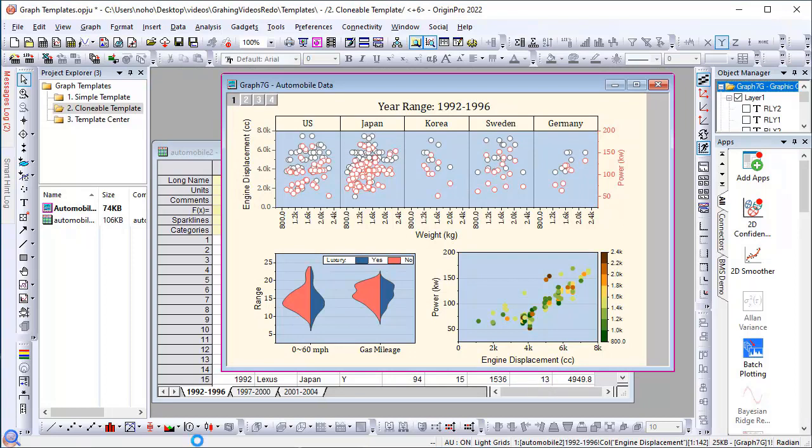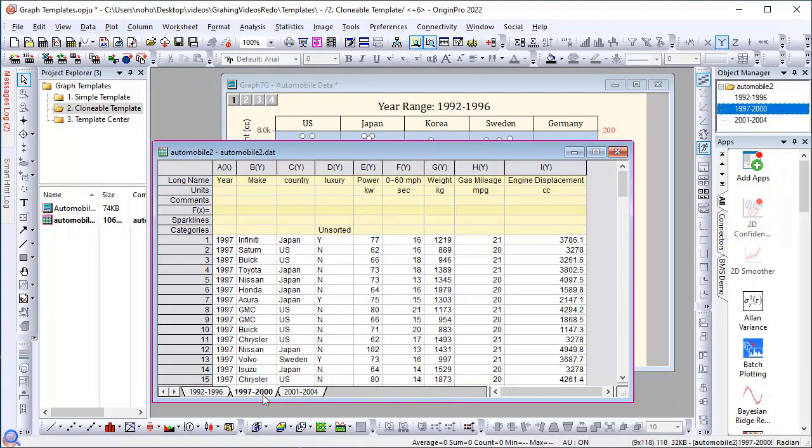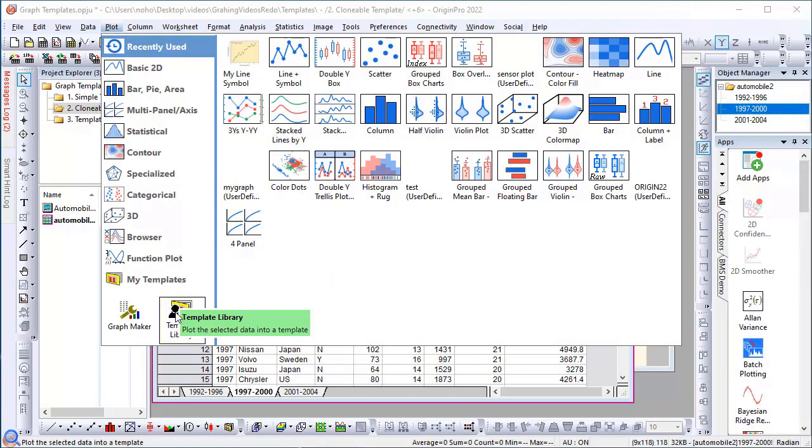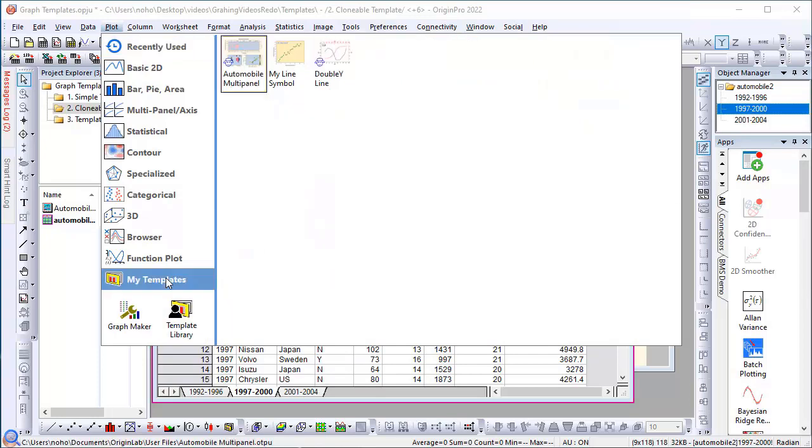Now if I go to a sheet with similar data, I can go to the plot menu and this time I'll open the template library. It will also show under My Templates.